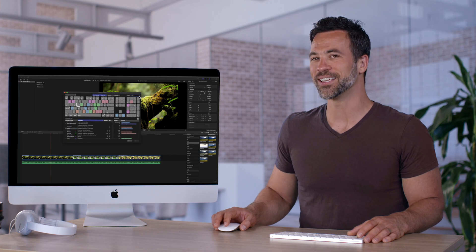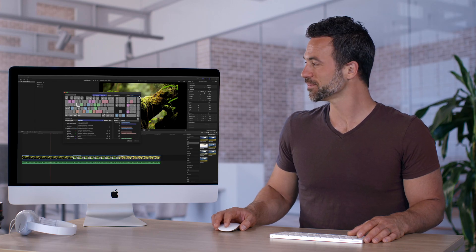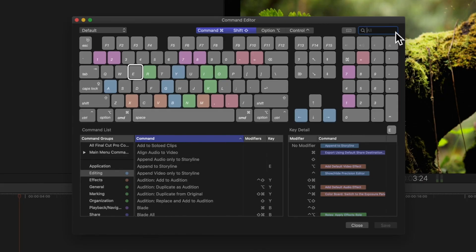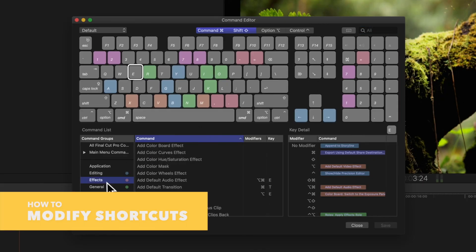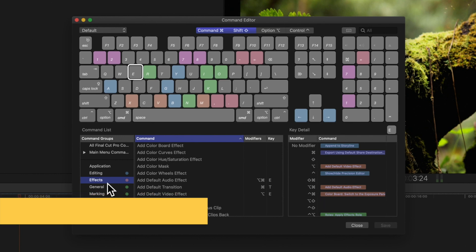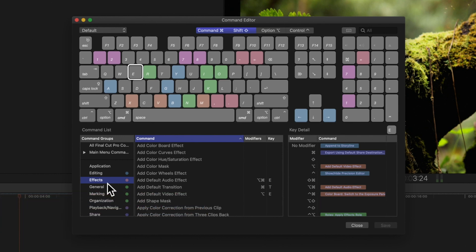Let's go to the next step. I'm sure you're wondering how to actually modify the keyboard shortcuts. So let's show you an example.